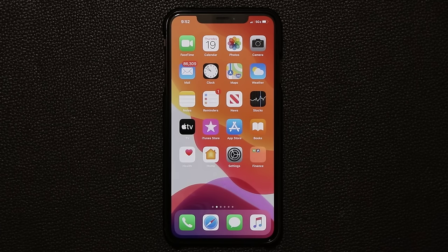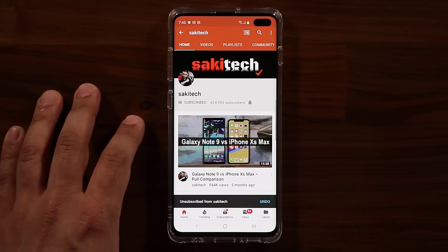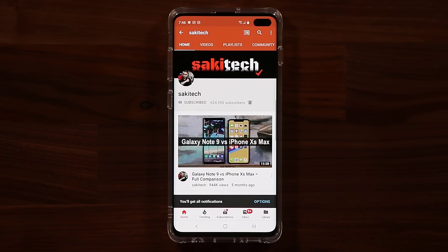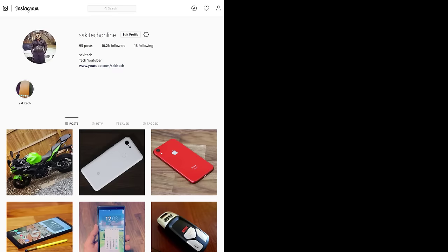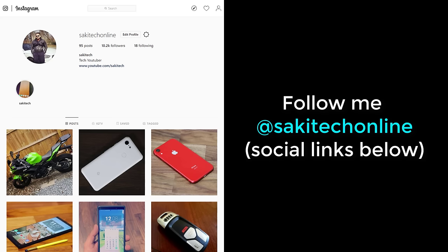That brings us to the end of this video. Make sure you subscribe to Saki Tech for more iPhone tips and tricks videos. I just wanted to give you some cool tips to get you started and learn some useful stuff on your iPhone 11 Pro Max or iPhone 11 Pro. Drop questions, comments, and concerns down below. If you found this video useful, subscribe and click the bell icon to get notified every time I upload. You can also follow me at Saki Tech on Twitter, Instagram, or Facebook for the latest updates.